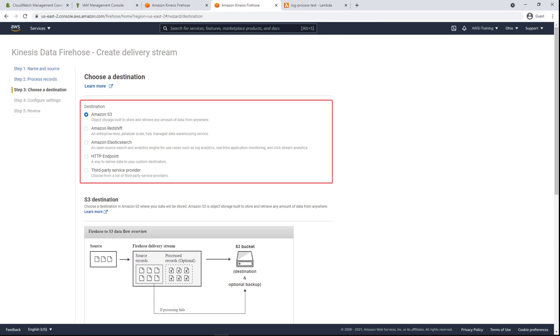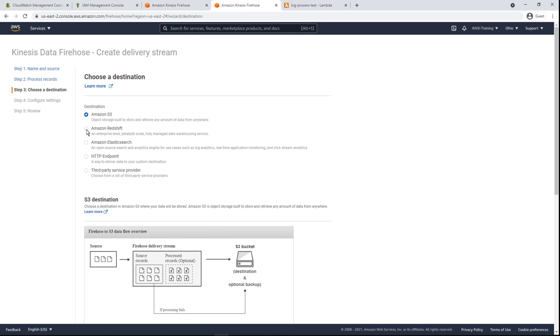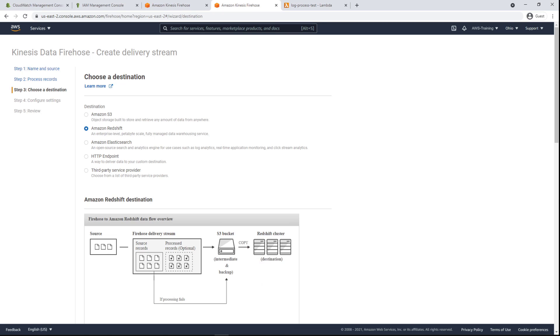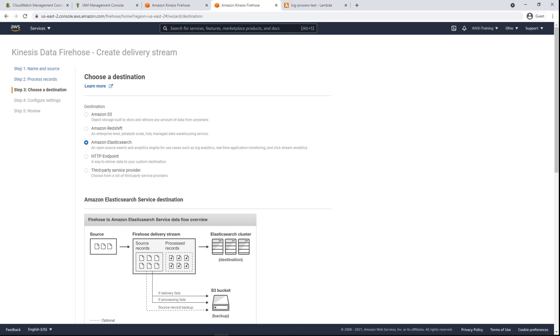We can use any of these types of destination for our delivery stream depending on our needs. Amazon S3 buckets are often used to store event logs in a centralized location. Amazon Redshift is an enterprise-level data warehouse service. Amazon Elasticsearch is useful for log processing, visualization, and querying.